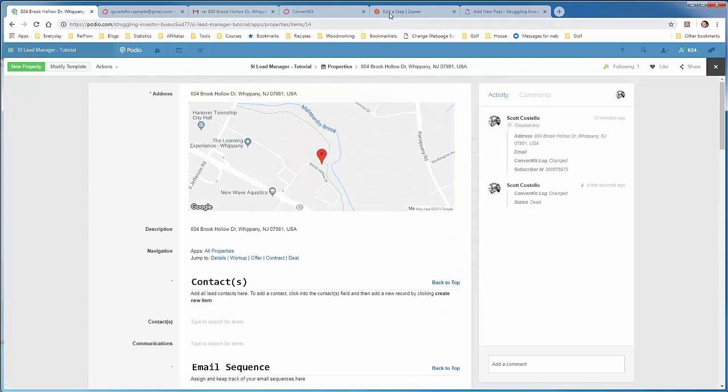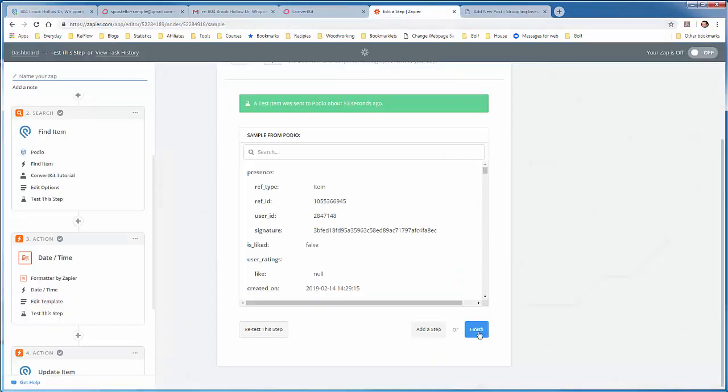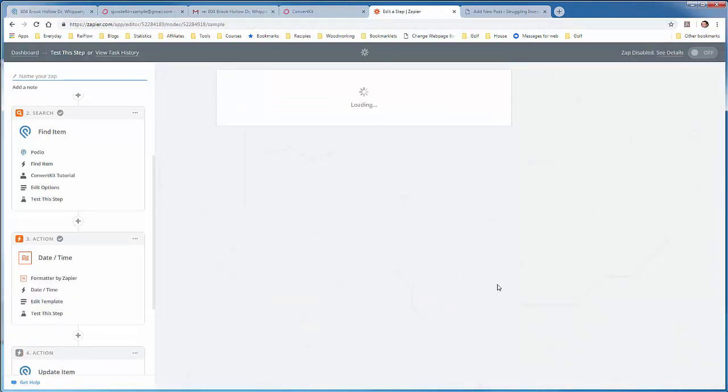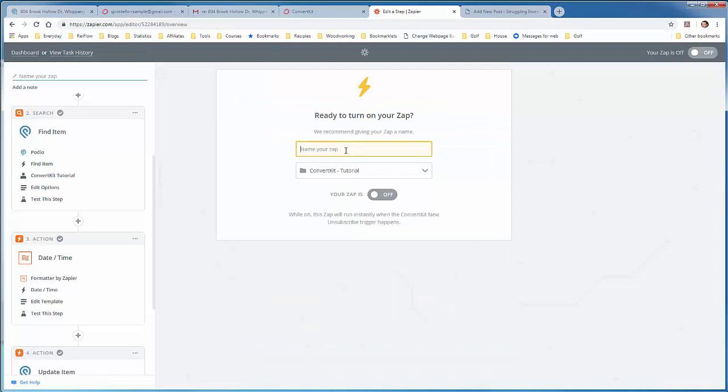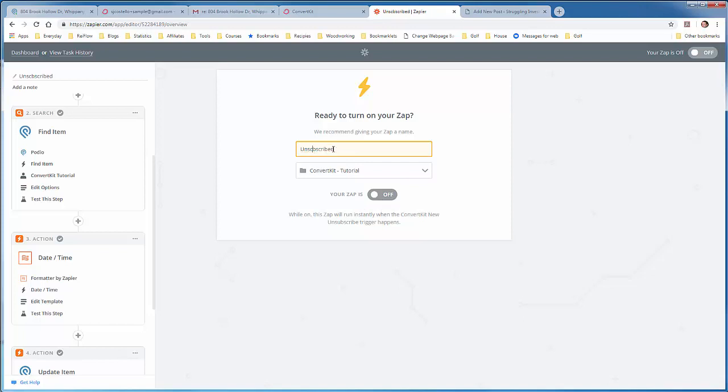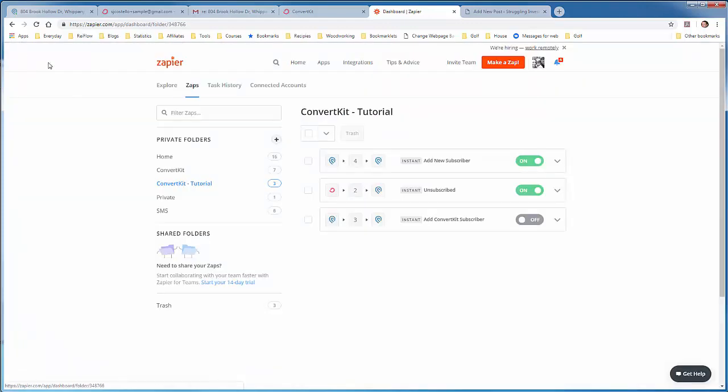Now the last thing we have to do is just finish this zap up, give it a name, unsubscribed, and oops, spelled it wrong. And then activate it. So that's all that's to this unsubscribed. It's pretty straightforward. The hardest part is just setting up the sample data so you can successfully create the zap. So hopefully you don't have any questions. If you do, leave me a comment below or send me an email at scott at strugglinginvestor.com.